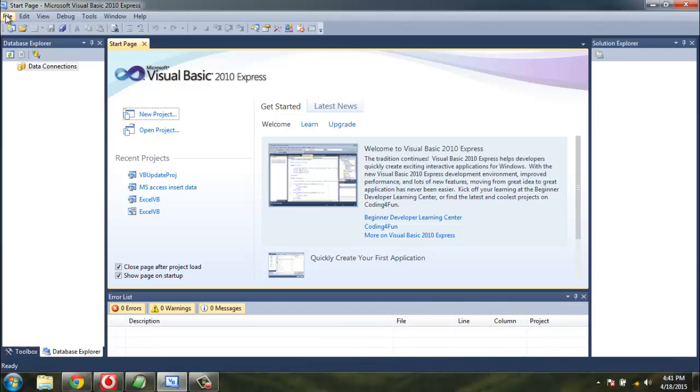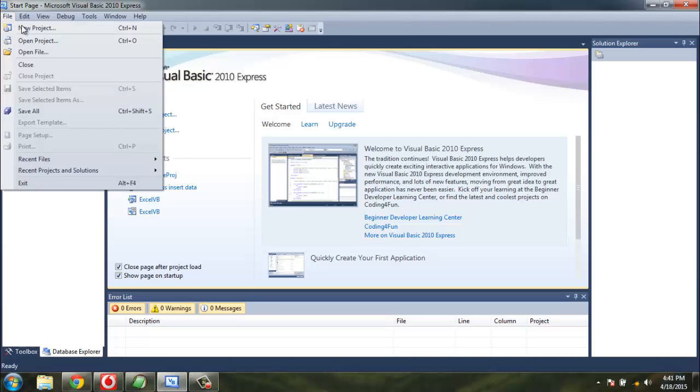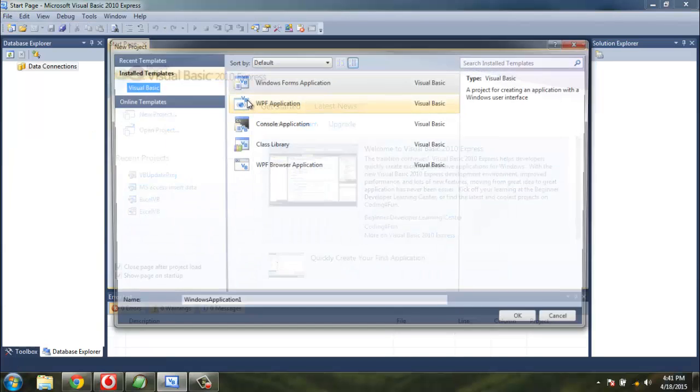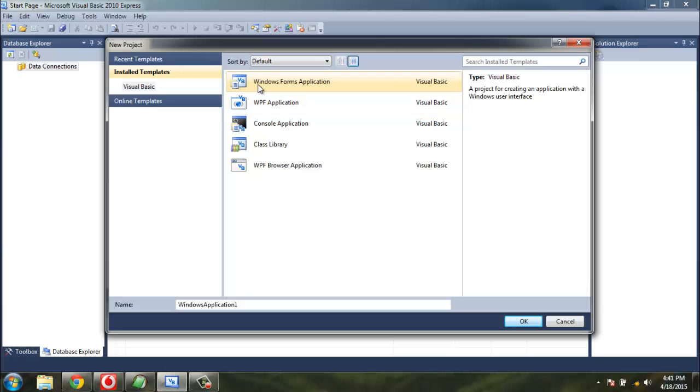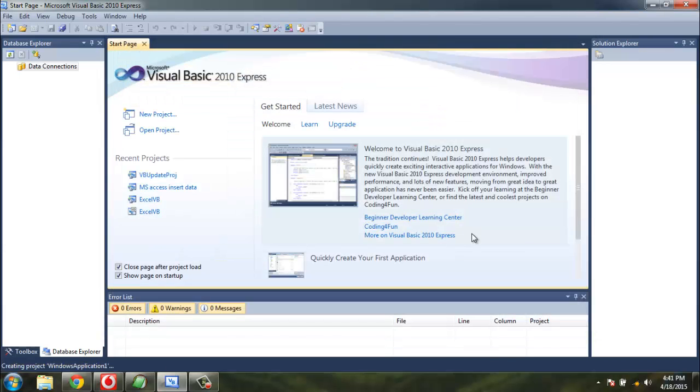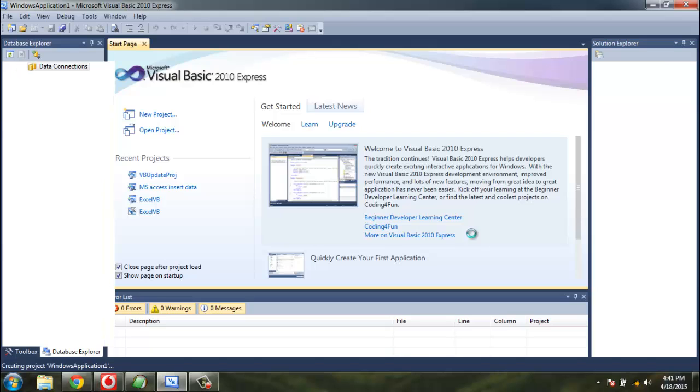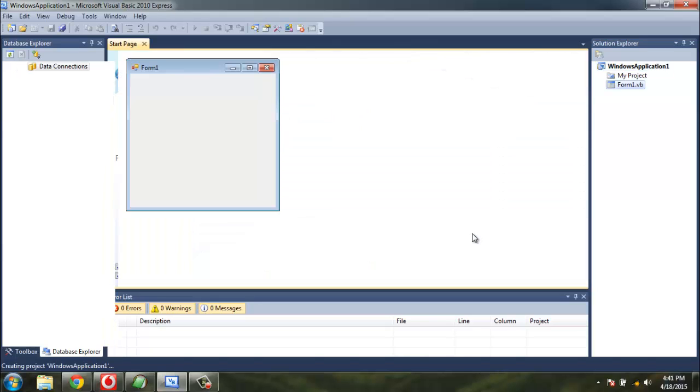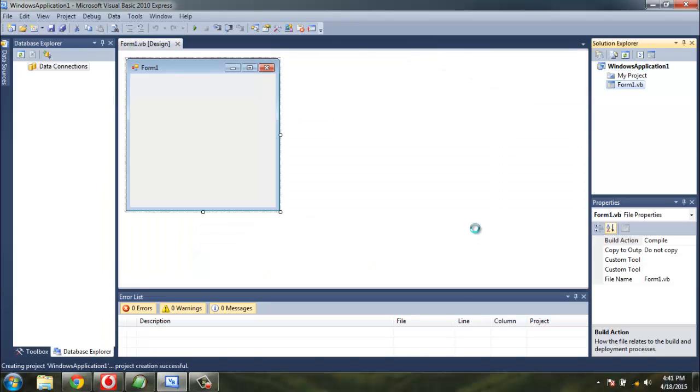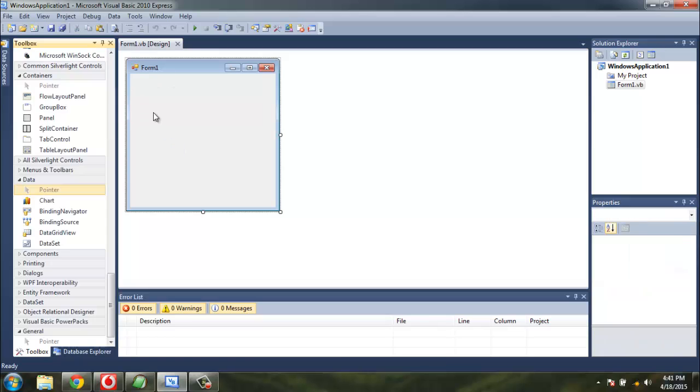Hey there, in this tutorial I'm going to show you how you can draw graphics with the help of VB.NET code. Let's first create a project: create Windows Forms application, click OK. Now you have this blank form.